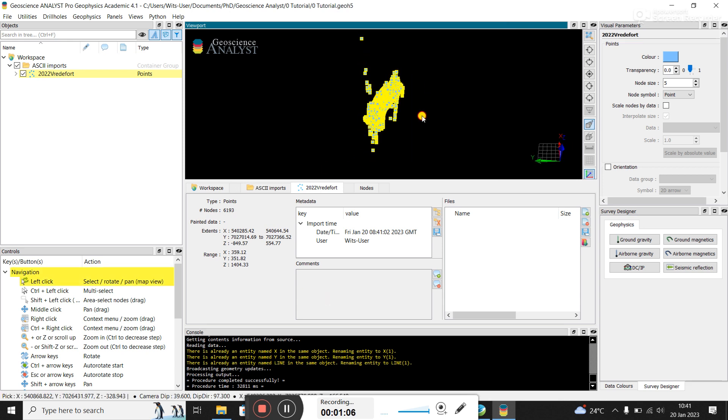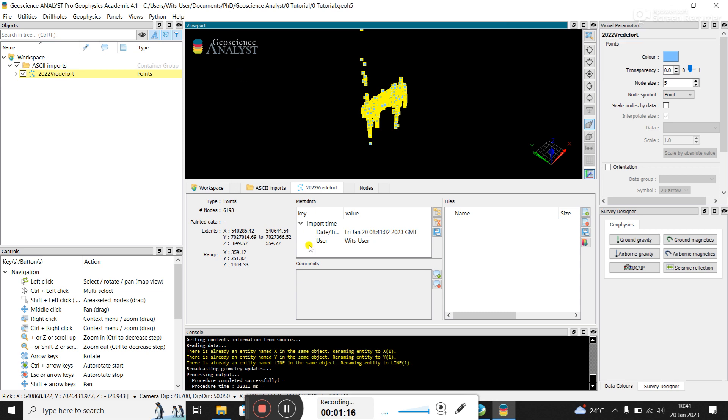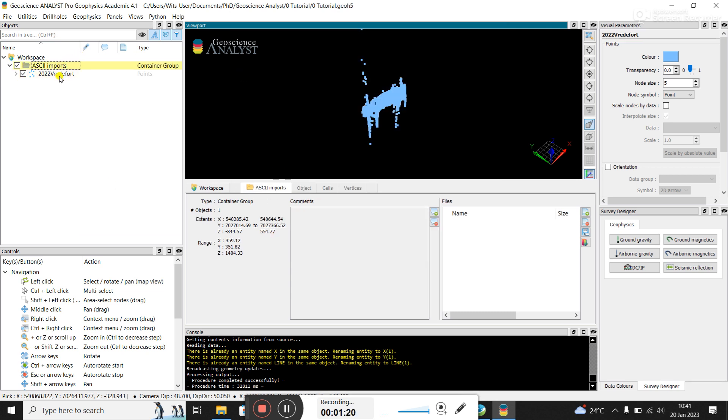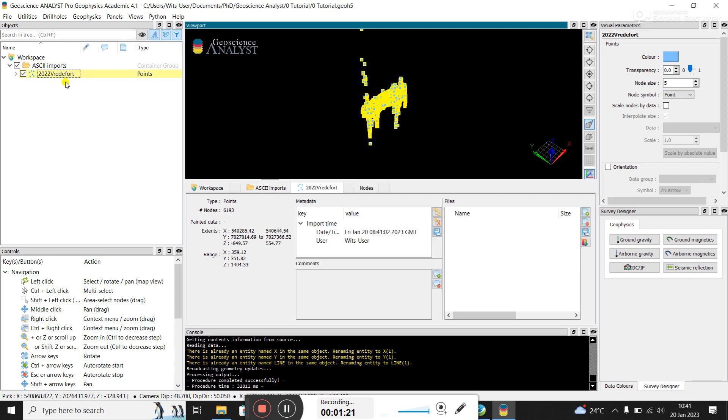And you can see these are the data points that it's imported. And on the left hand here under the object tree, you can see ASCII imported and here's the FRED420 data. I'm not sure if it comes up automatically here, but I think it does. Once you click on this 2022 FRED4 data, it shows you the X, Y and the Z limits of the data.